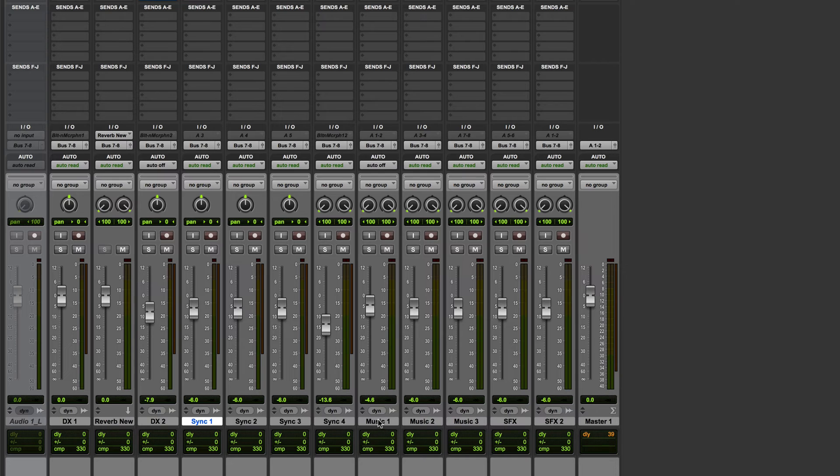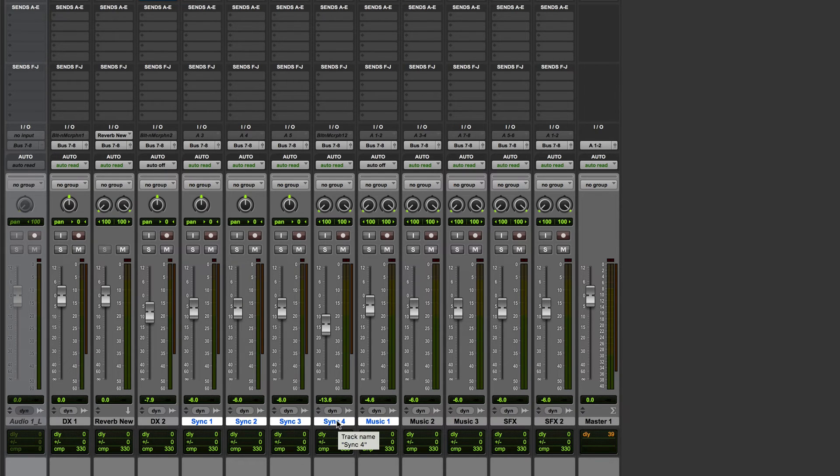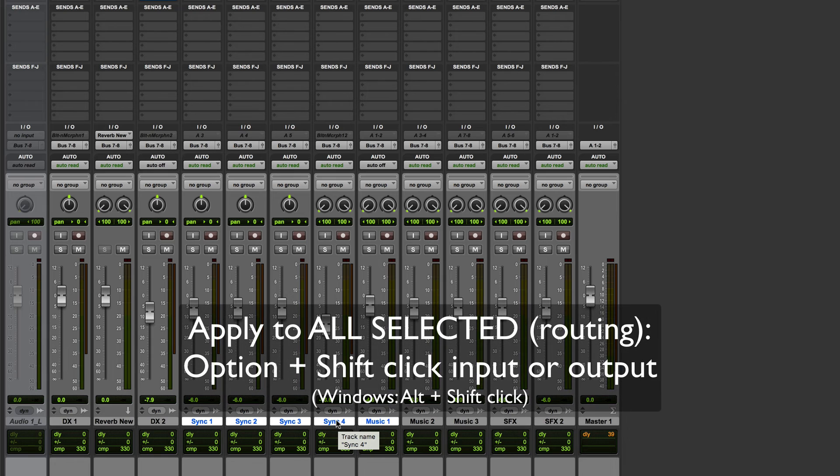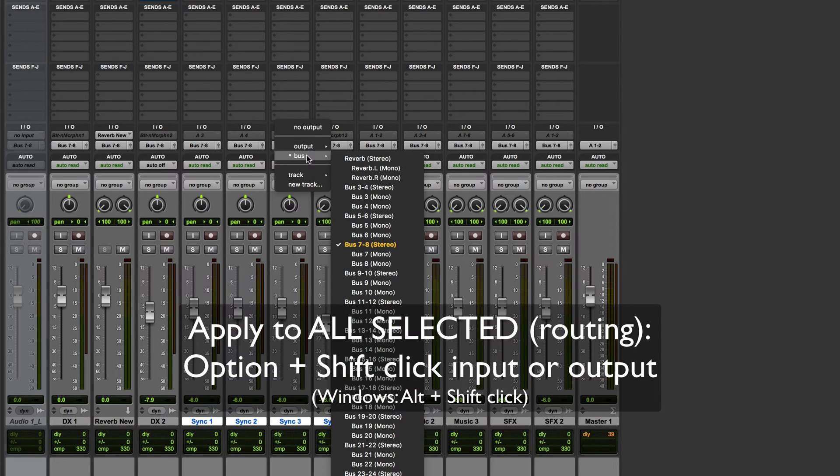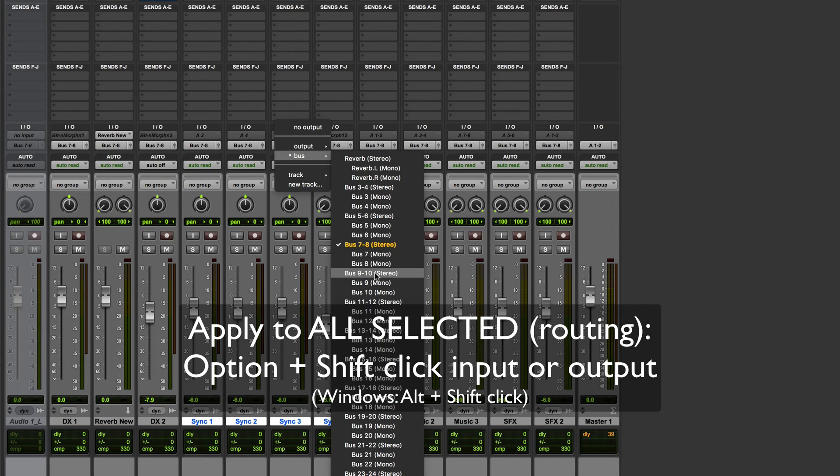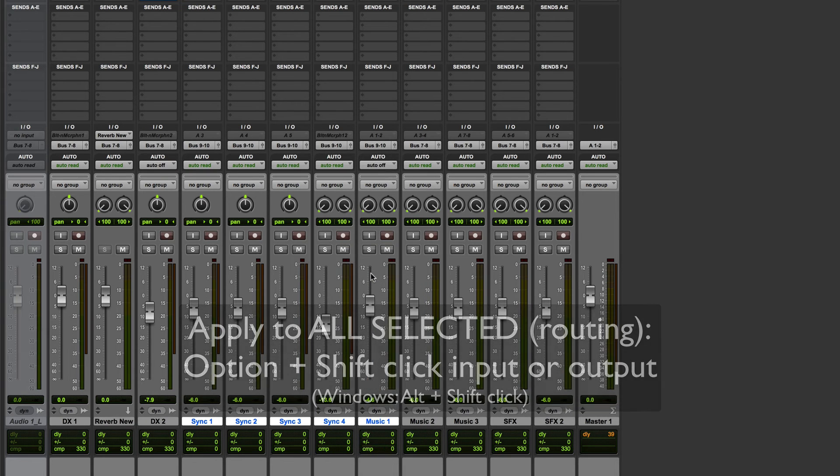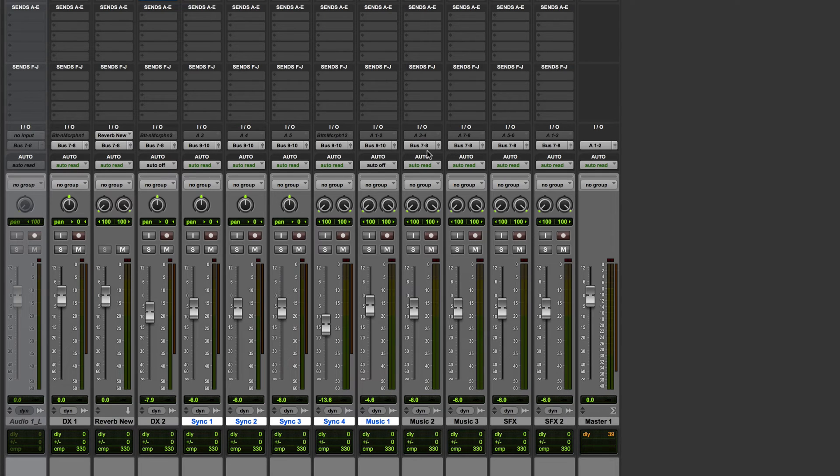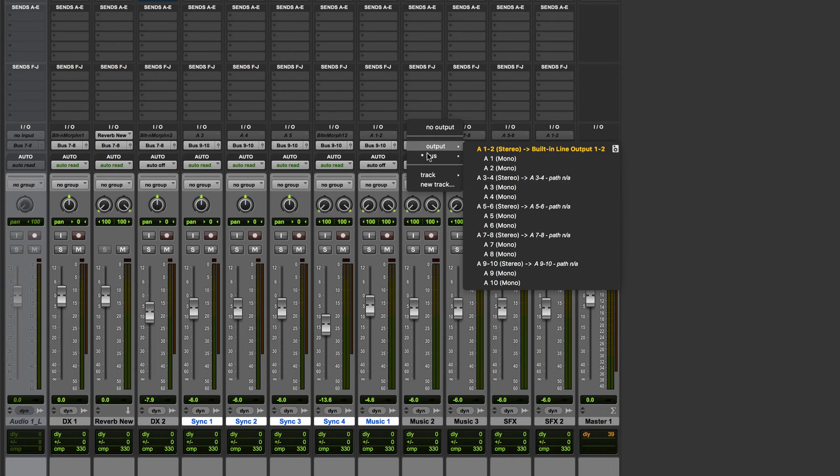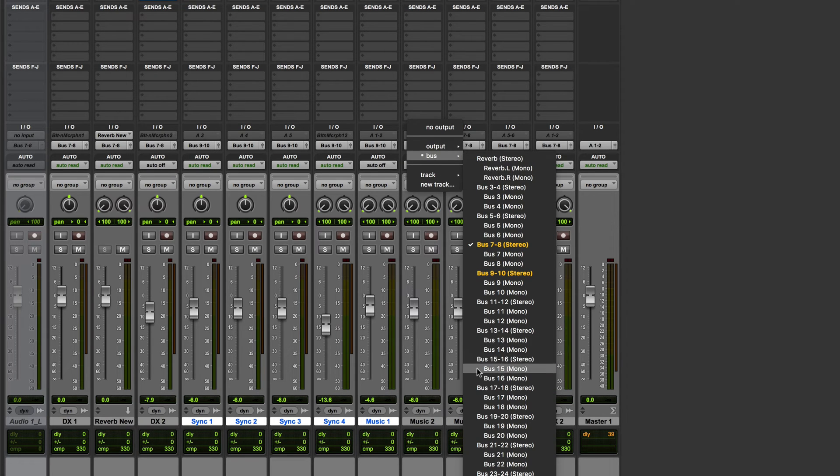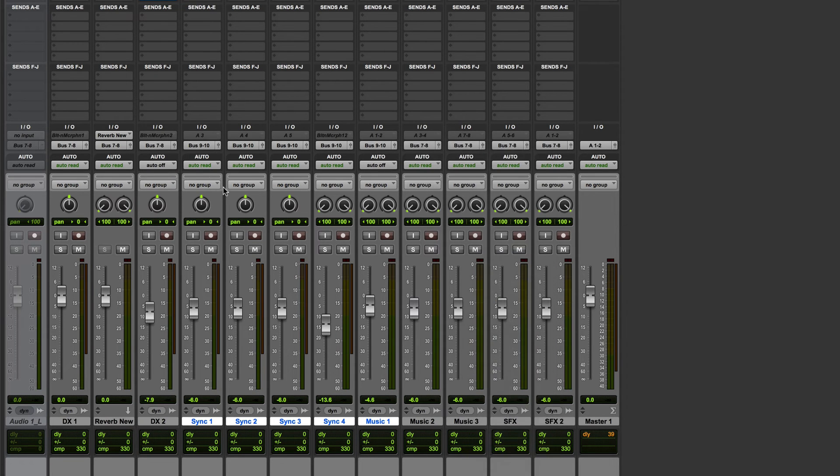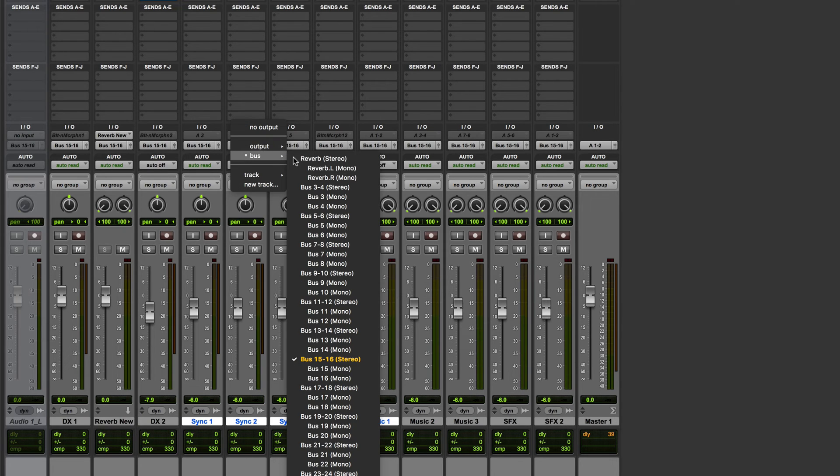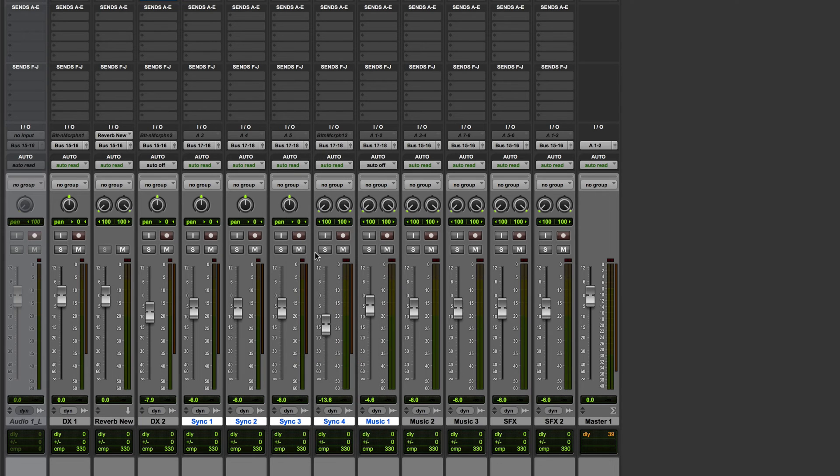However maybe I don't want to do it to everything I just want to do it to a selected range of tracks, say these for example. In that case you hold down option plus shift and what this will do as you'll see will be to leave everything else intact and only change the routing on those particular tracks. So they're now going to bus nine and ten. The surrounding tracks which were not selected are going to bus seven and eight. So option on its own routes everything irrespective of whether it's selected or not. Option with shift will route only the tracks which are selected.